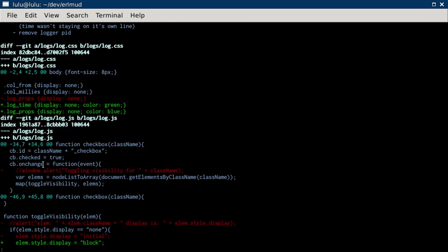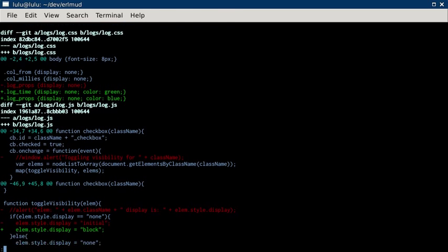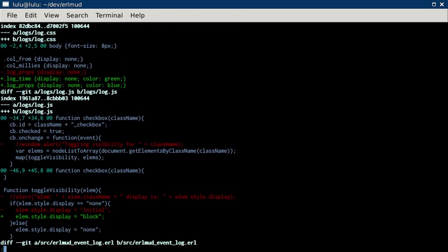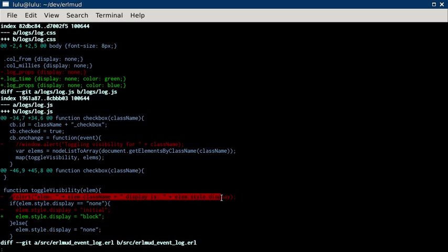And then log.js, I was outputting when I was toggling visibility. We don't need to do that anymore. Here I was doing an alert. When you toggled visibility, it was doing an alert. I don't need to do that anymore.